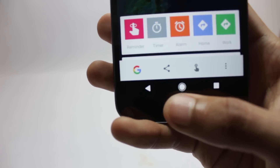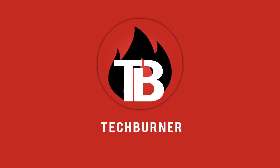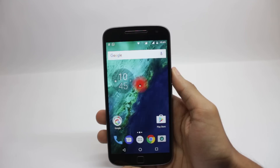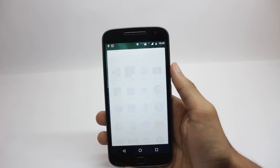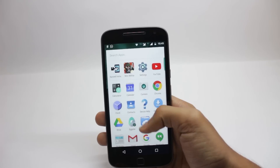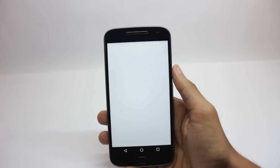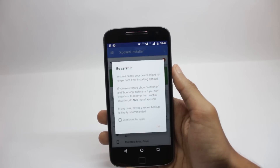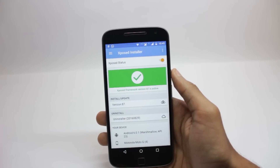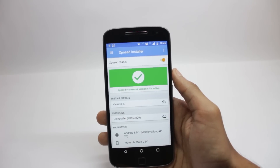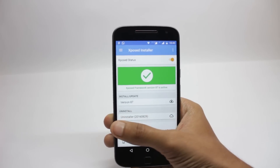For this to work you require root access, and you will require Xposed Framework pre-installed. If you don't know what Xposed is or you want to know how to install Xposed Framework, you can click the icon in the top right corner — it would be an eye icon — and that will show you how to install Xposed on your phone.